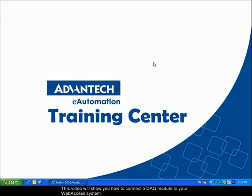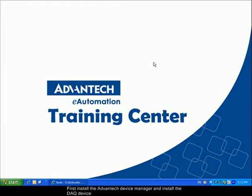This video will show you how to connect a DAQ module to your WebAxis system. First, install the Advantec Device Manager to be able to install the DAQ device.